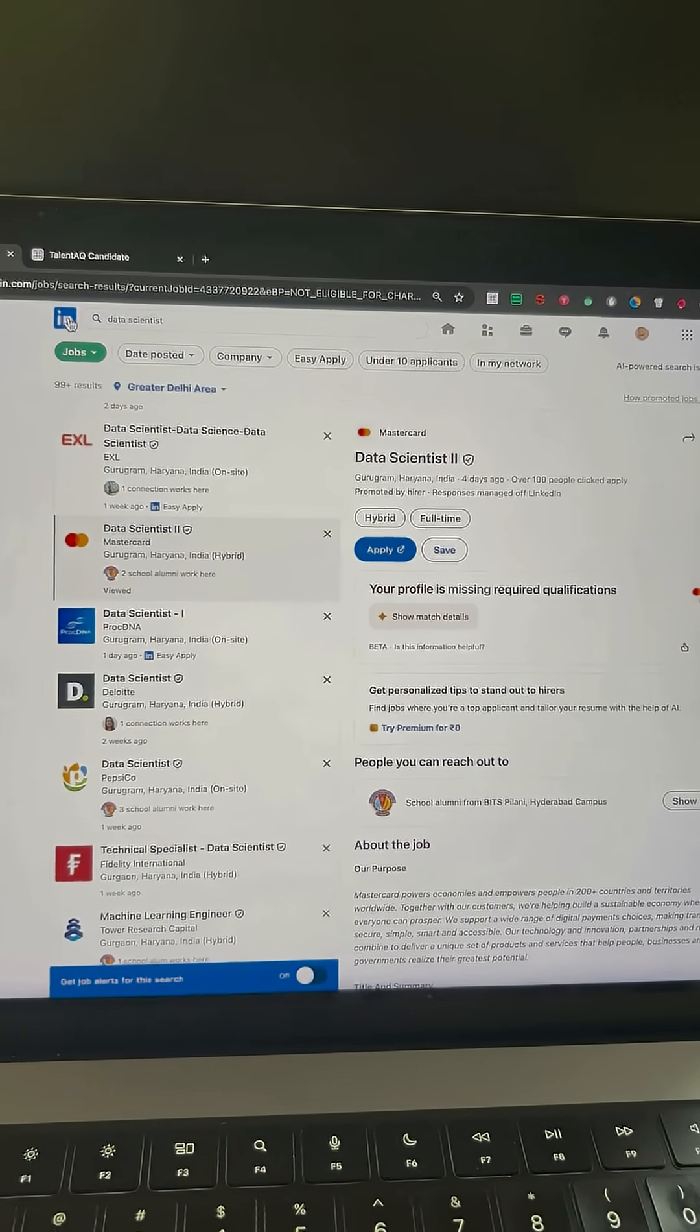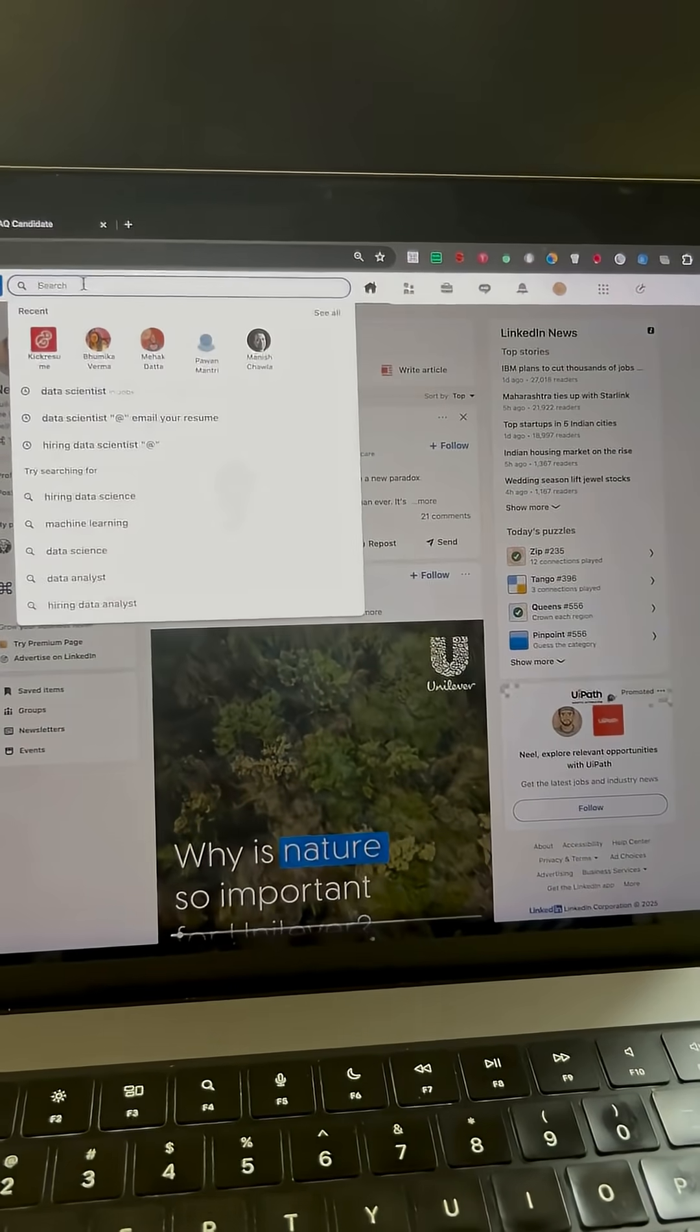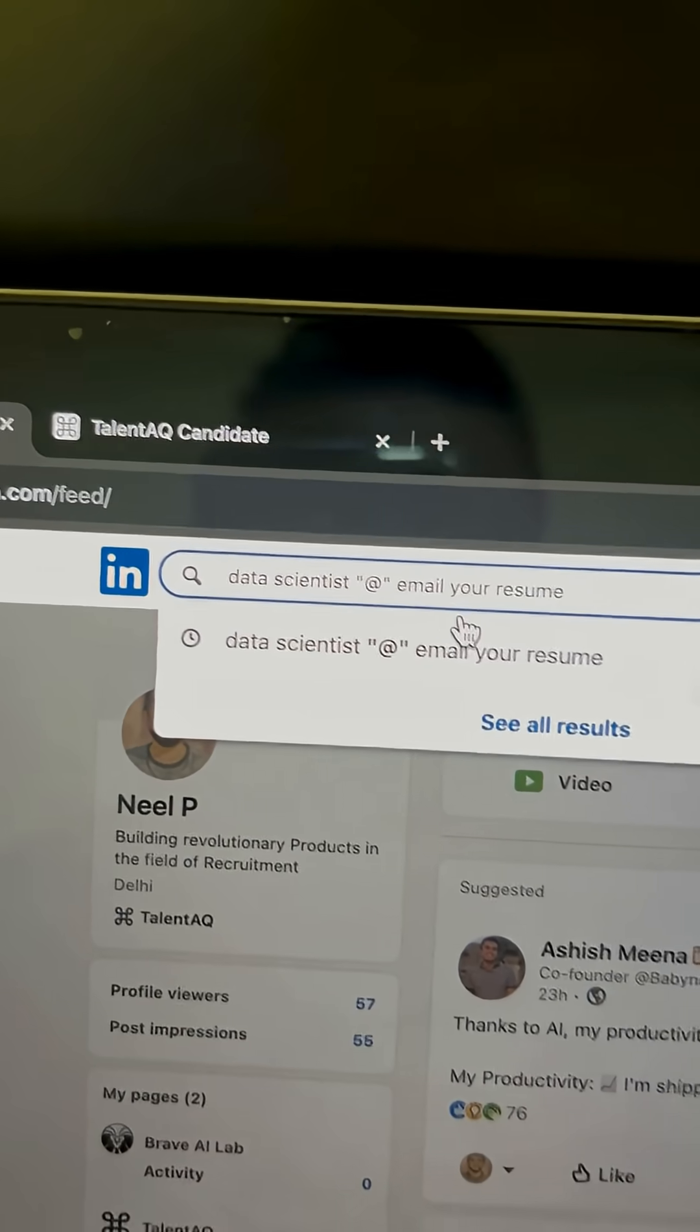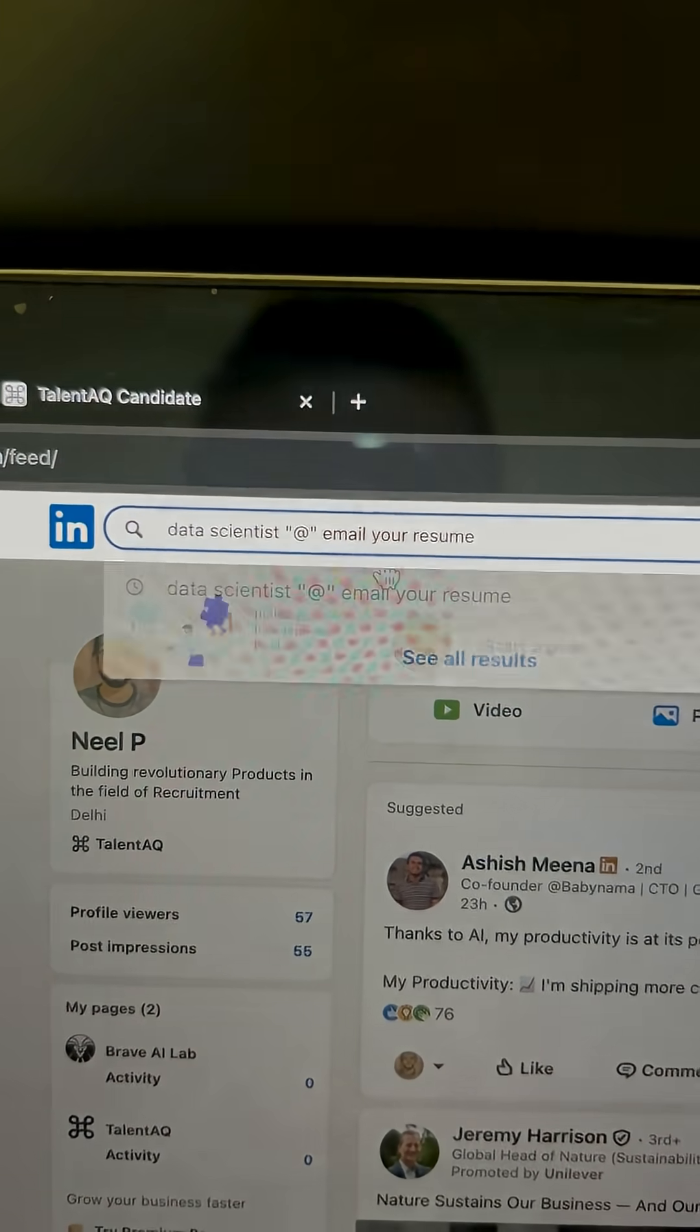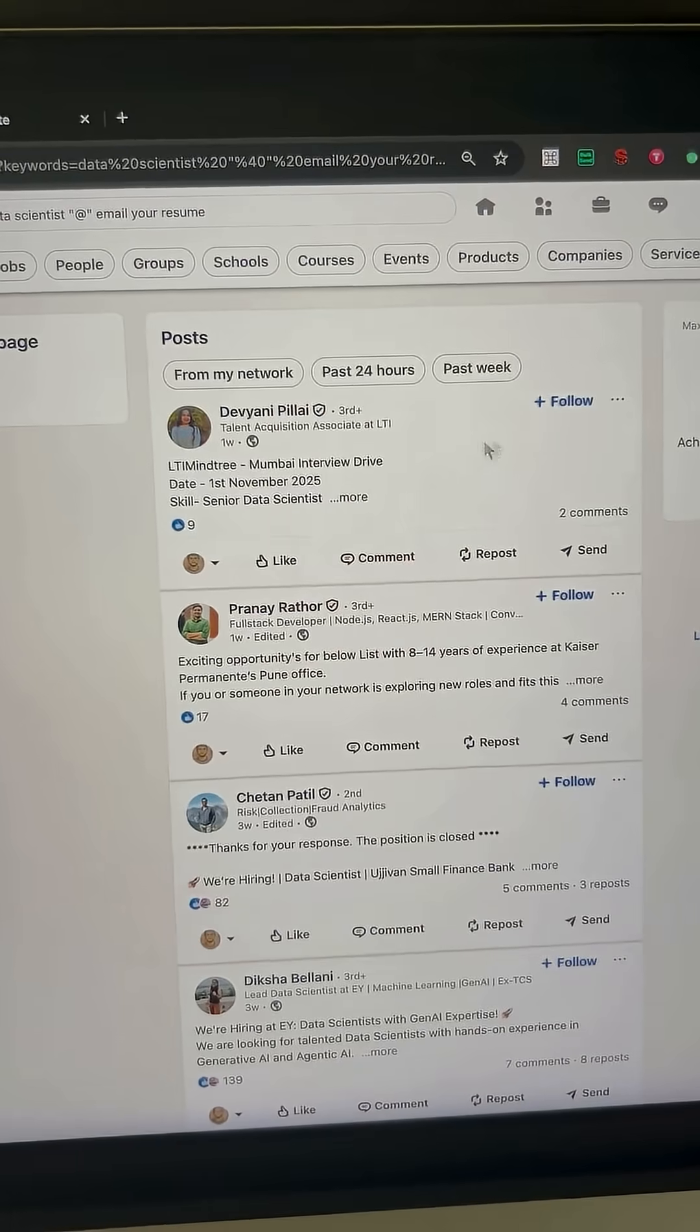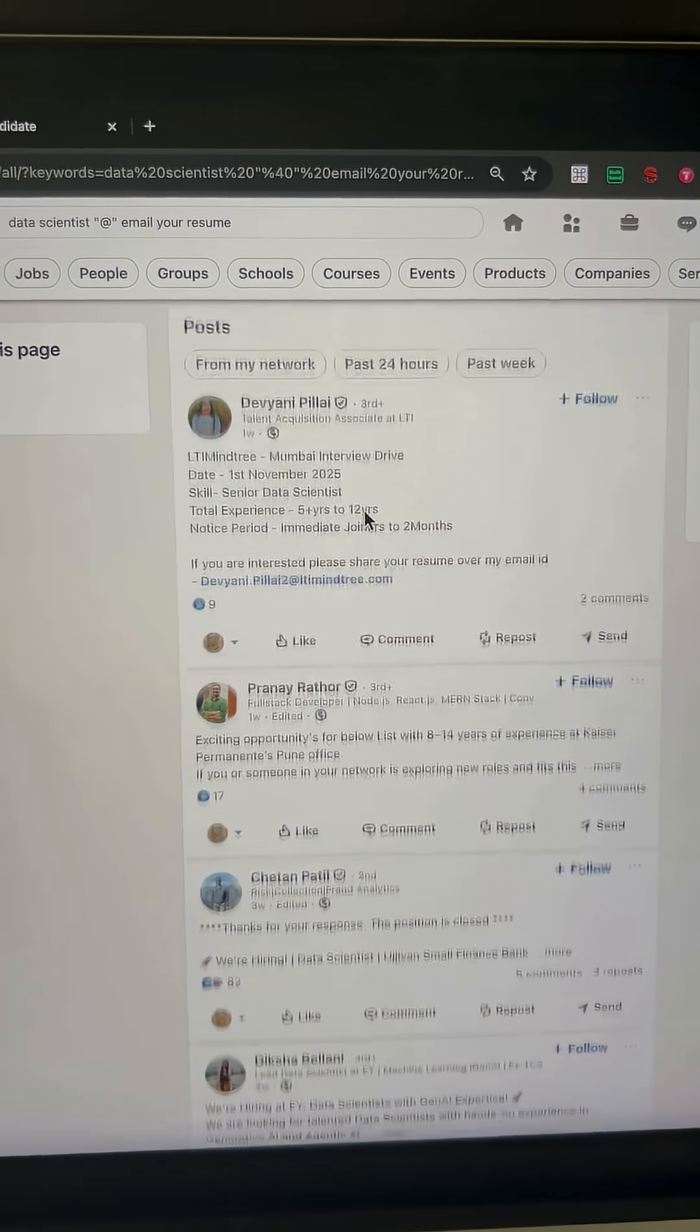First, go to LinkedIn search and type your target job role followed by at the rate symbol and email your resume. You'll see openings and posts where recruiters are actively engaging. These are the ones you should focus on.